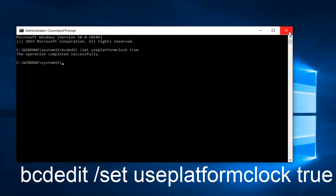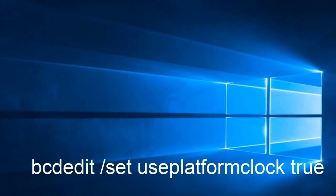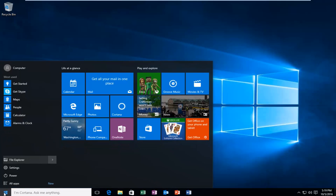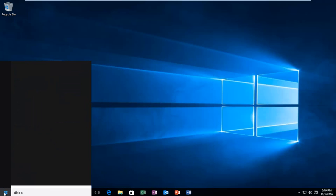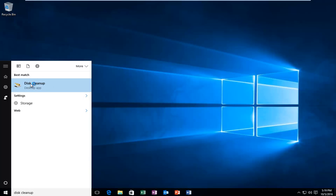Once you're done doing that, you can close out of the command line window. Now you want to head over to the start button and left click on it. Then you want to type in disk cleanup and then left click on disk cleanup.